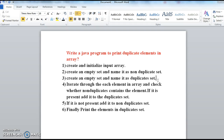Loop through each and every element in the array and check. If the element is not present in the non-duplicate set, add it to the non-duplicate set. If the element is present in the non-duplicate set, add it to the duplicate set. Finally, print the elements in the duplicate set.